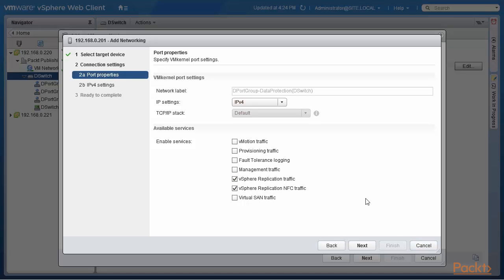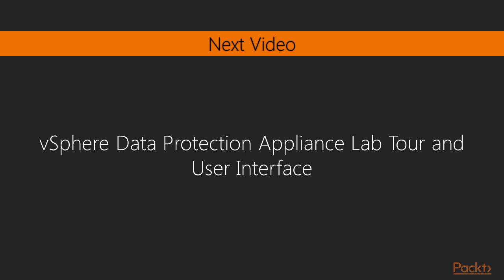So, three ways in which traffic for protection and replication can be optimized: first, NetworkIO Control version 3; second, network filtering and marking with class of service and differentiated services code point markings; and third, defining VM kernel adapters for replication traffic and adding more virtual NICs to replication virtual machines so traffic can be routed directly to those additional VNICs. In the next video, we will look at vSphere data protection appliance installation and configuration.